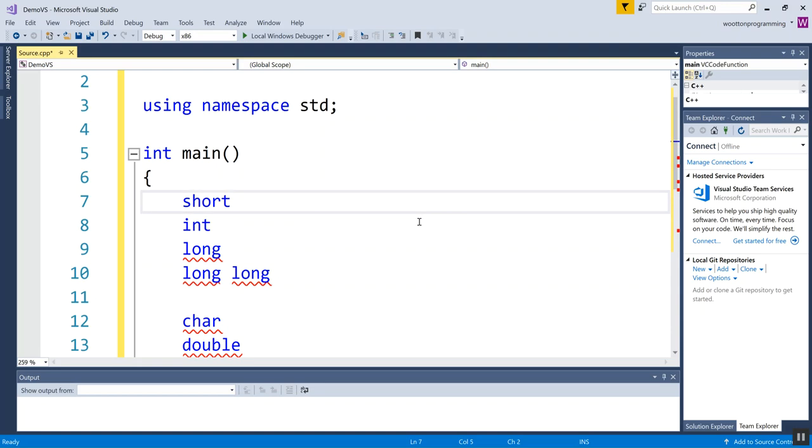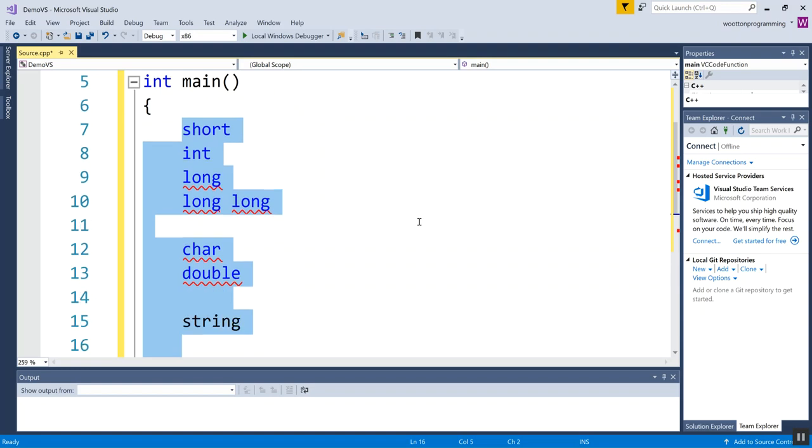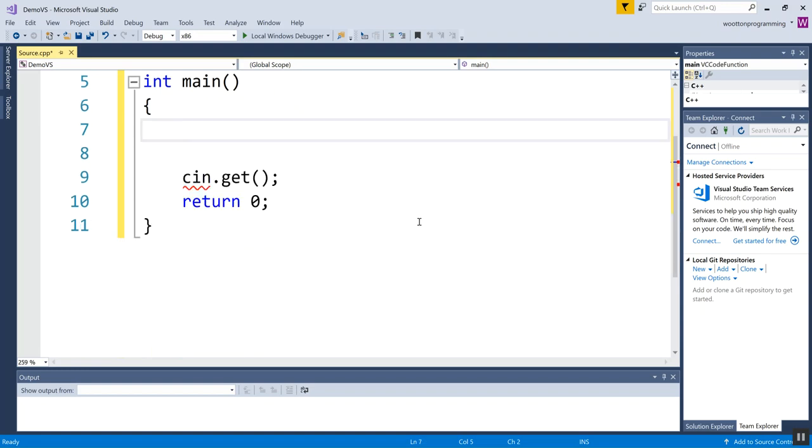So those are types or data types for holding different kinds of values. We have to tell the compiler up front what type of information we want. And then we have to choose an identifier or a name for the variable. Names are usually something that represents what the thing you're storing is. You don't want to name them like X, Y, Z. That doesn't give any information.